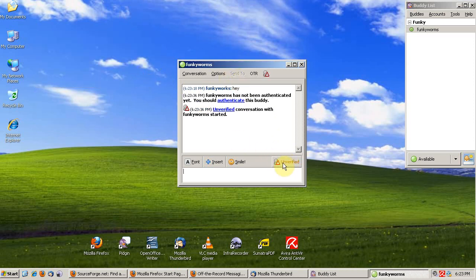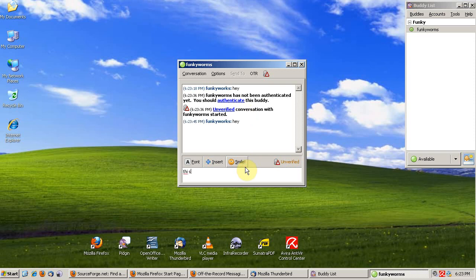You see how it went from not private to unverified. Now the conversation with Funky Worms is encrypted. That means that no one else can read it.